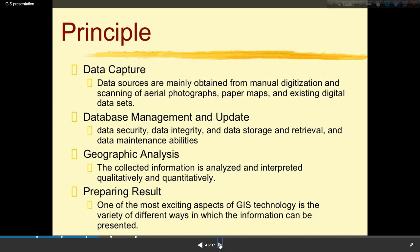Third is geographic analysis — the collected information is analyzed and interpreted both qualitatively and quantitatively. Fourth is preparing results — one of the most exciting aspects of GIS technology is the variety of different ways in which the information can be presented.